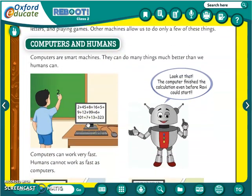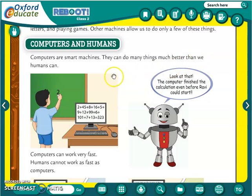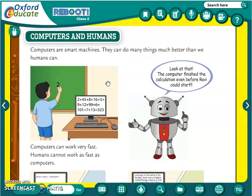Now we will see computers and humans. Computers are smart machines — they can do many things much better than we humans can. The computer is a very smart machine and it can do better work. Now we will see which work computers can do better.